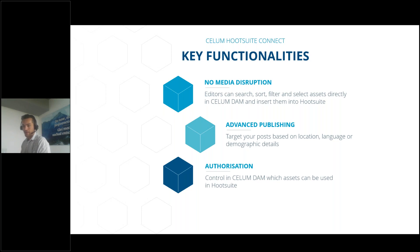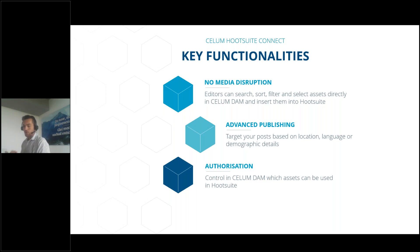Last but not least, authorization. You control in CELOM which assets can be used in Hootsuite. This is the approval as mentioned.